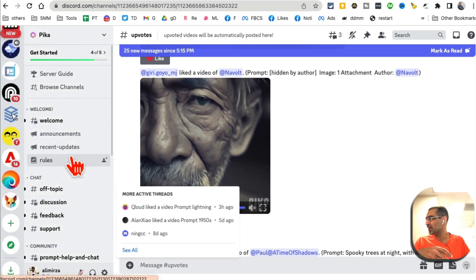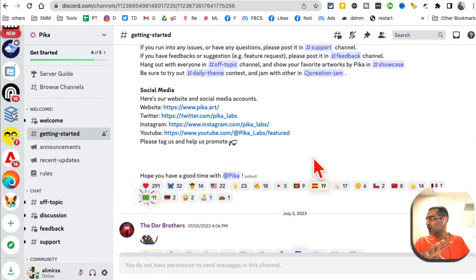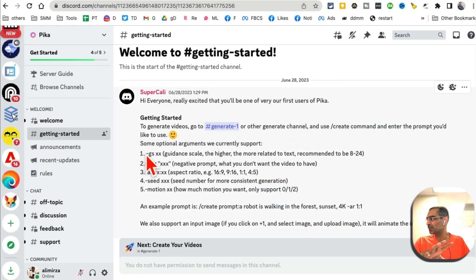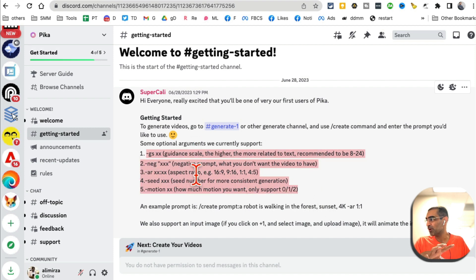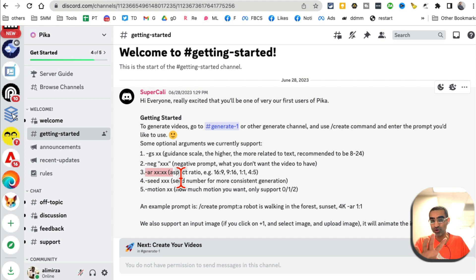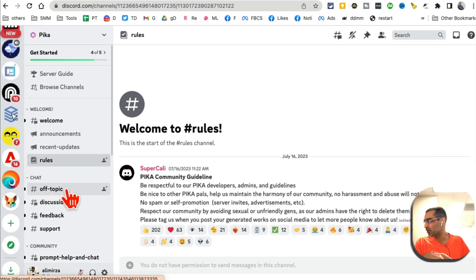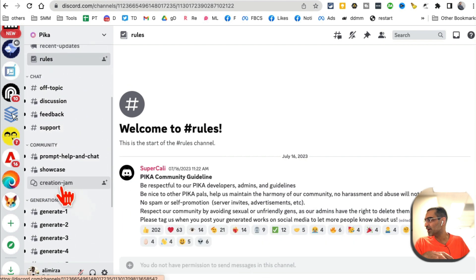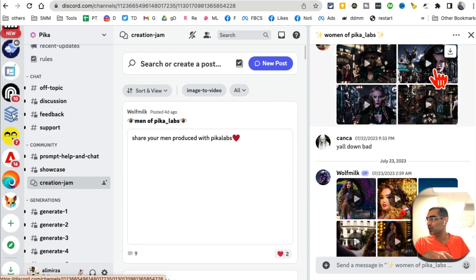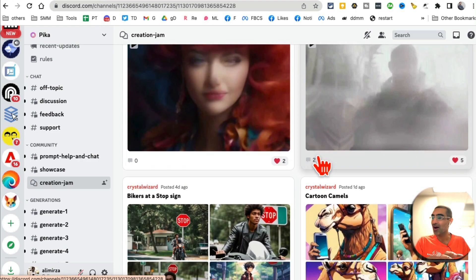Here is the Pika server — I'm signed in. A couple of things I want to show you: if you click on 'Getting Started,' look at the getting-started room — you can see their simple rules and some of the extension prompt arguments you can use with the prompt. For example, you can generate videos of different aspect ratios, vertical or horizontal, if you use this at the end of your prompt. Also read the rules — very simple. The other thing you can do is look at the 'Creation Jam,' where you can see text-to-video creations by other users for inspiration.